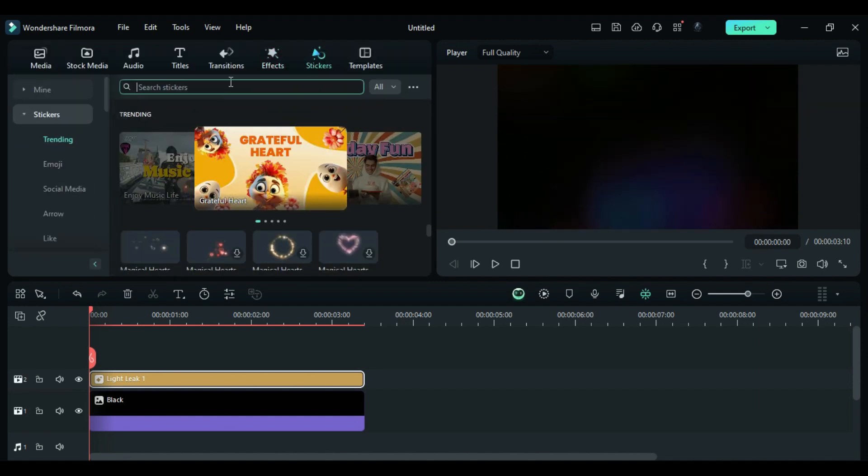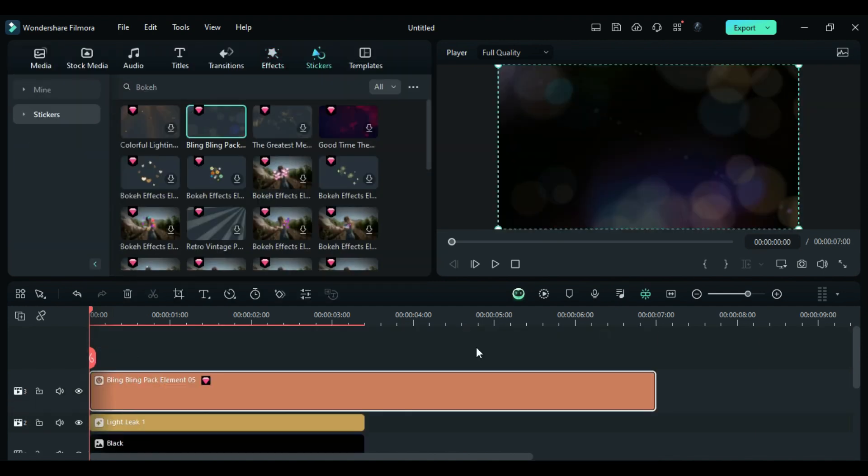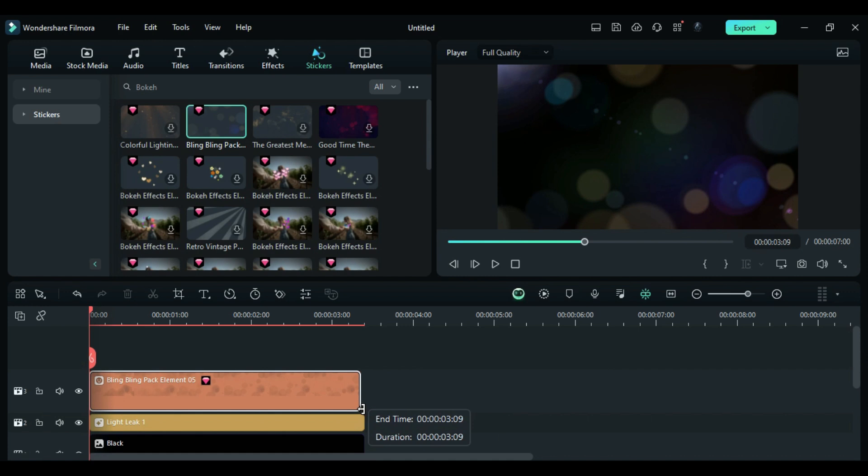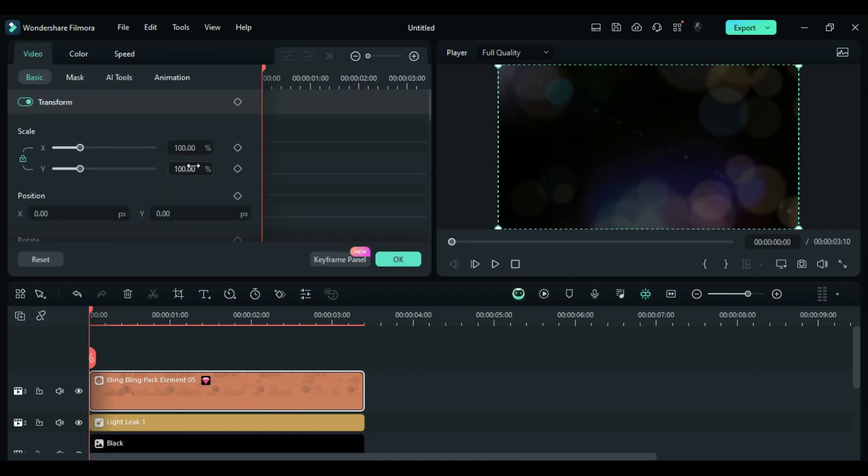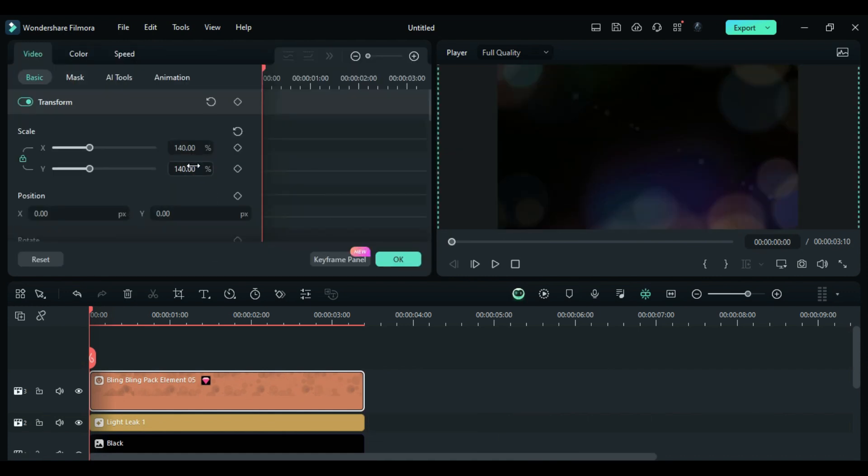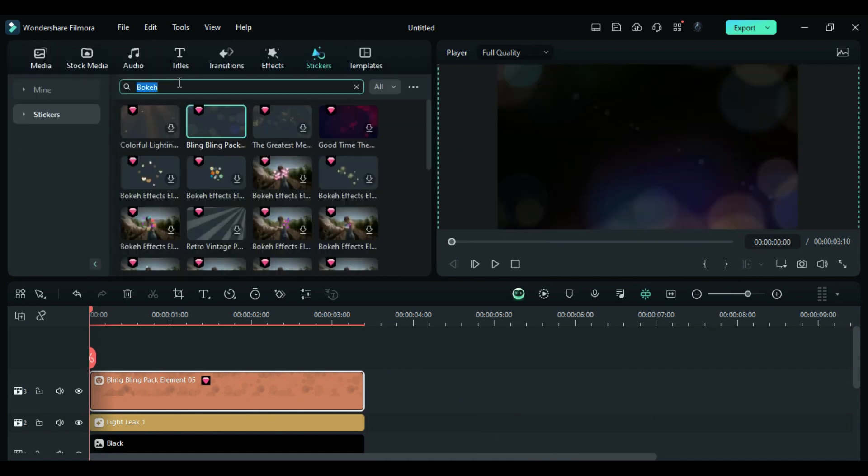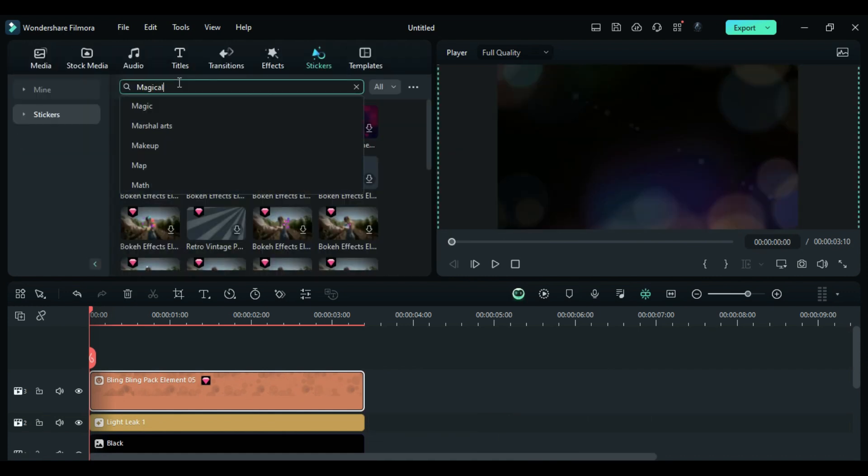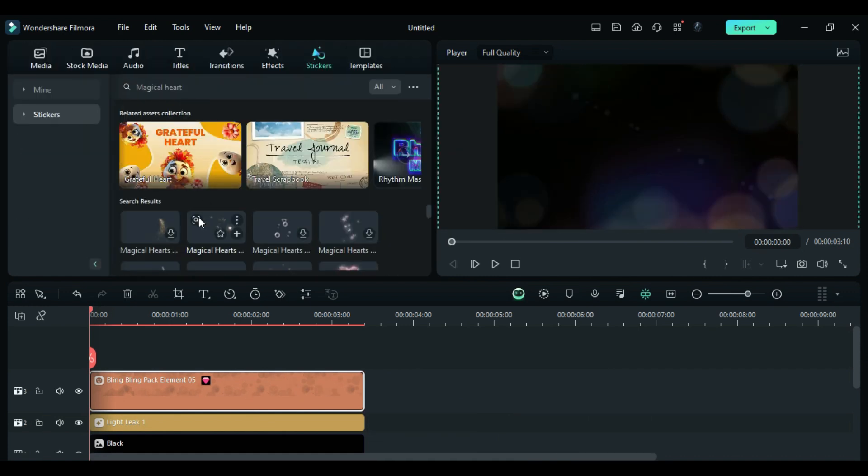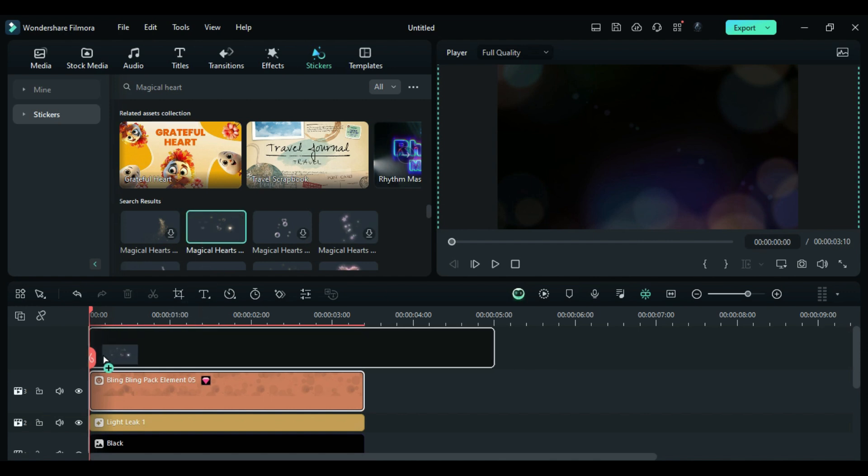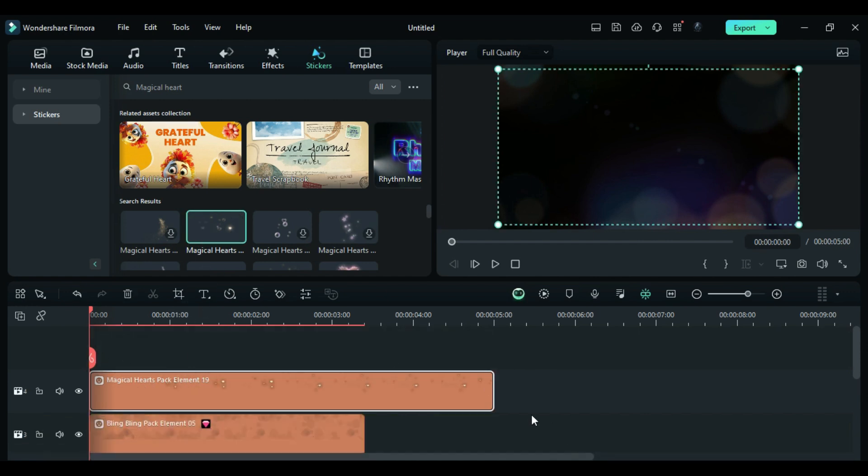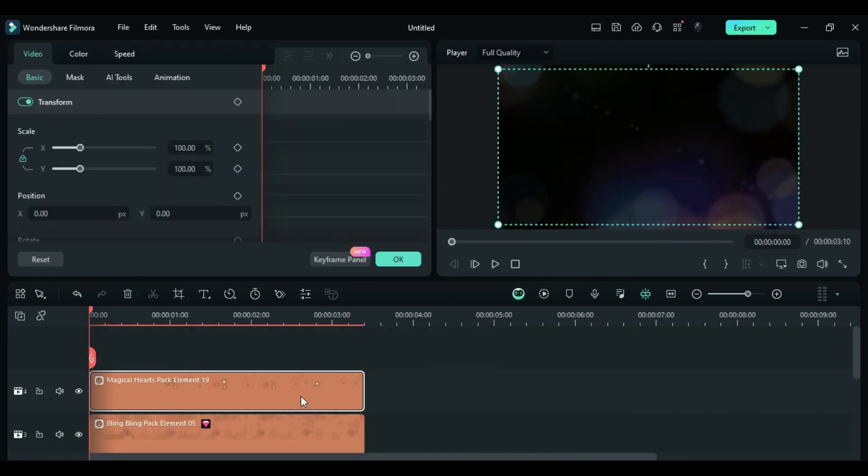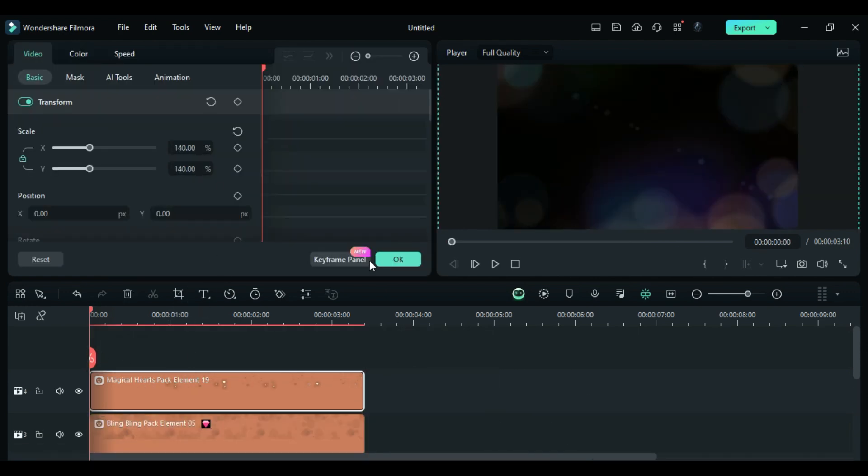In the Sticker section, search for Bokeh and apply it on track 3. Increase the scale to 140. Search for Magical Heart in stickers and apply Magical Heart 19 on track 4. Change the scale to 140.